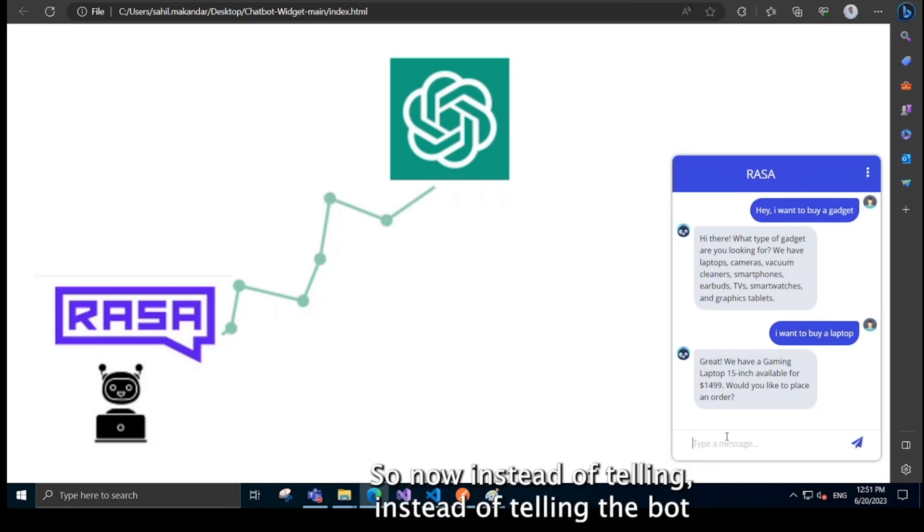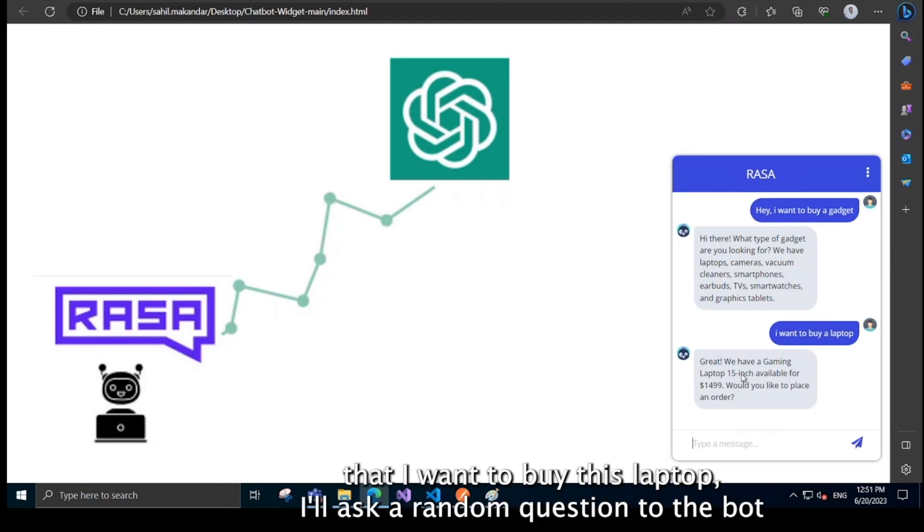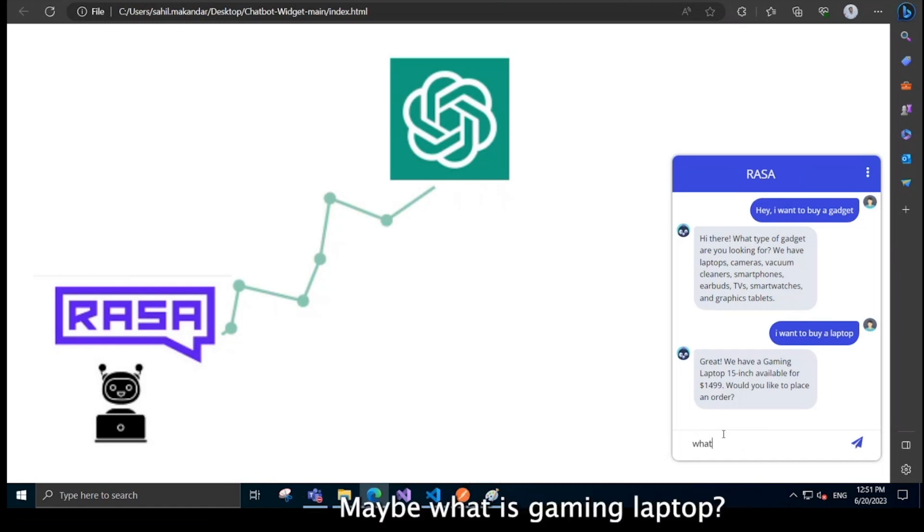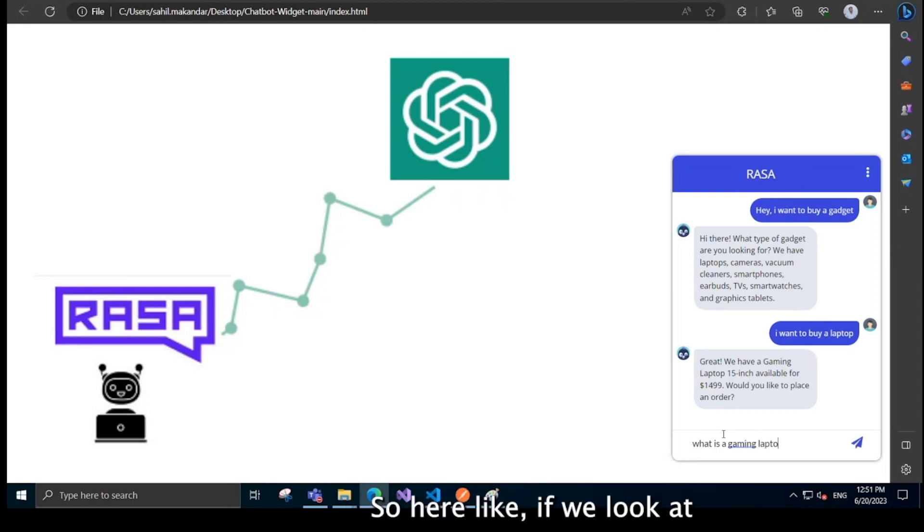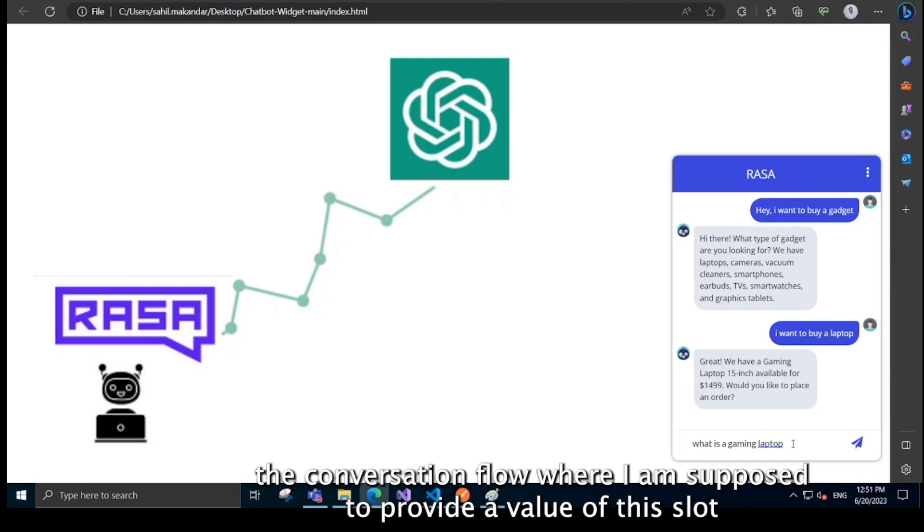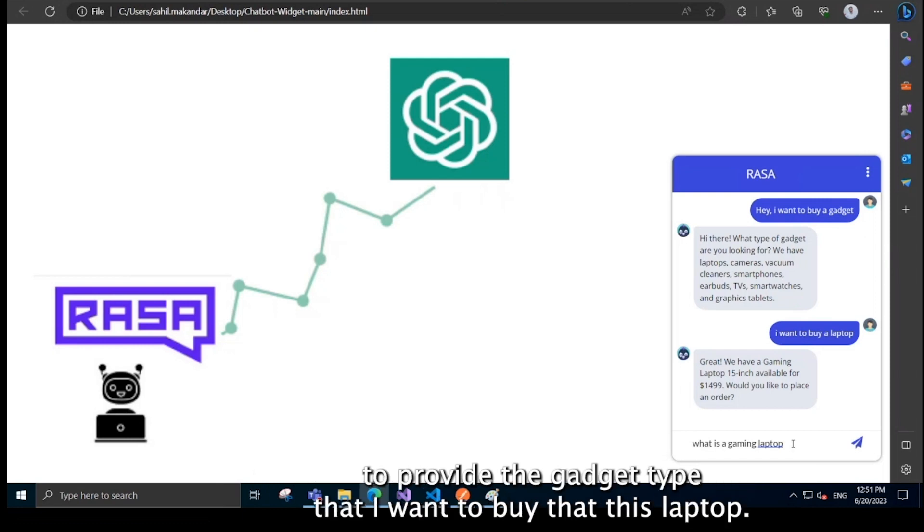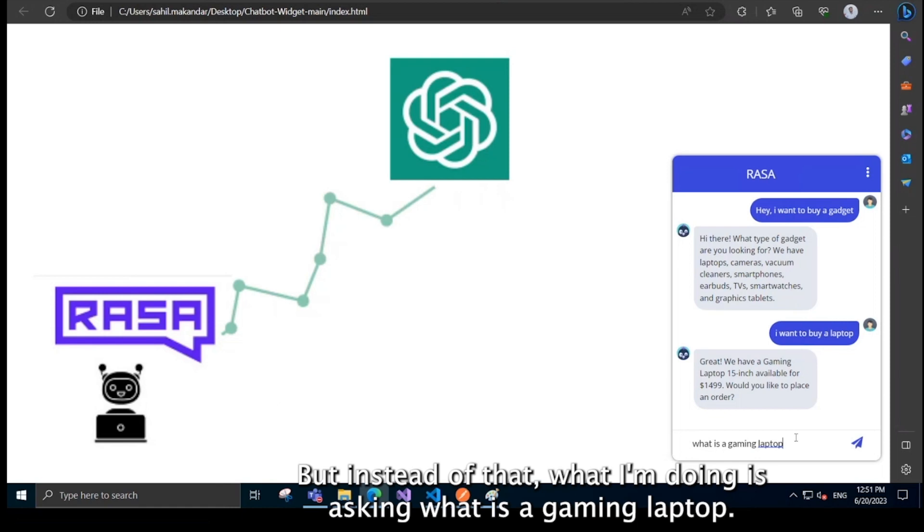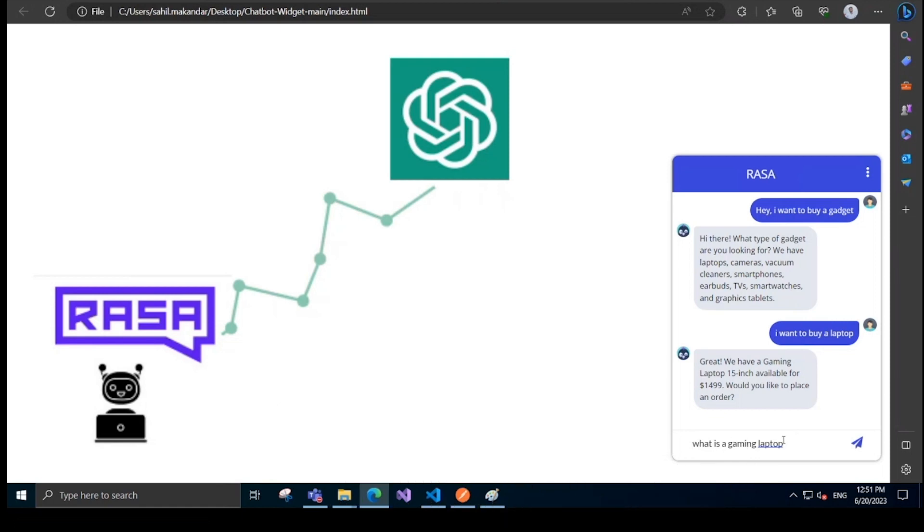So now, instead of telling the bot that I want to buy this laptop, I'll ask a random question to the bot. Maybe what is a gaming laptop? So here, if we look at the conversation flow, I'm supposed to provide the value of the slot or provide the gadget type that I want to buy, that is laptop. But instead of that, what I'm doing is I'm asking what is a gaming laptop.